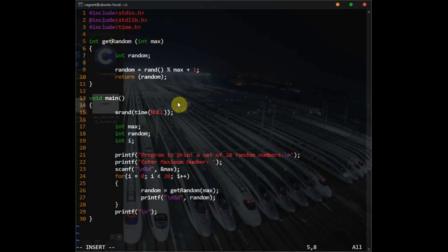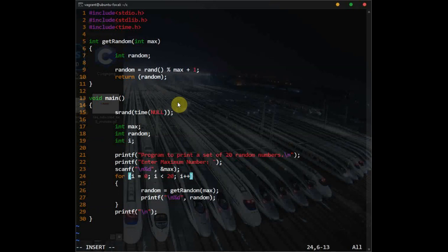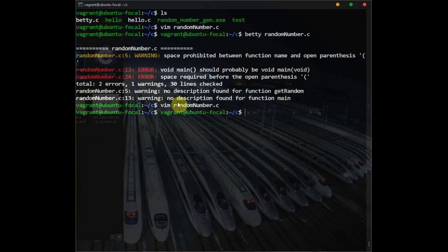This was the first error — we need to remove this space here between the function name and the parenthesis. For the next error on line 24, there should be a space between the for keyword and the parenthesis. Then for the main function, we need to include void inside the main parenthesis. Okay, let's just type void there and check it again.